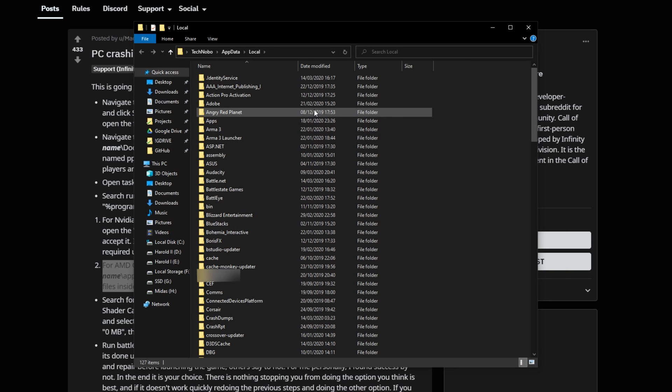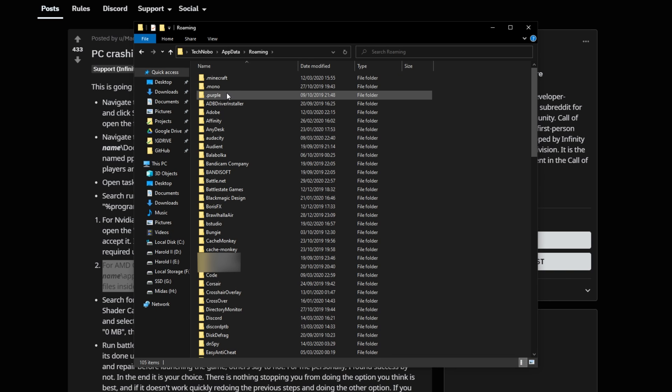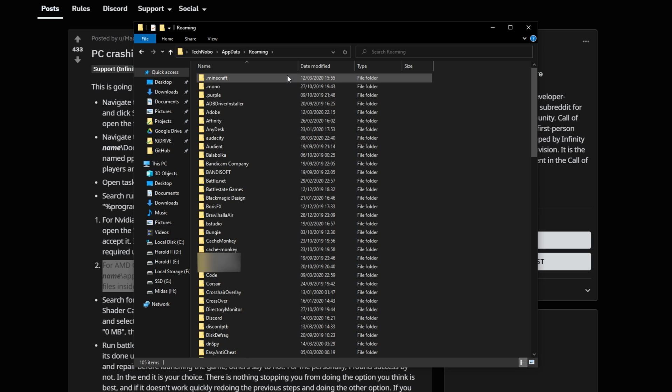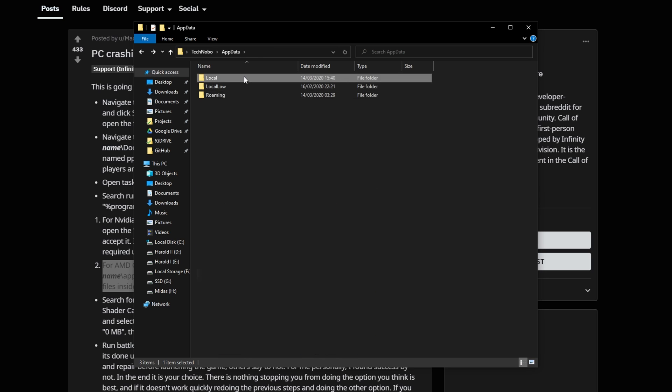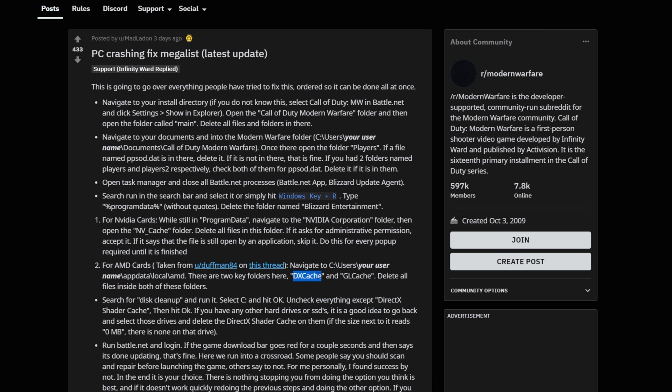Otherwise, if you just type in AppData, you'll be taken back a folder and into the Roaming folder over here. So go back, local, and then we'll look for the AMD folder, and we'll look for these two folders inside of it, which will then empty.